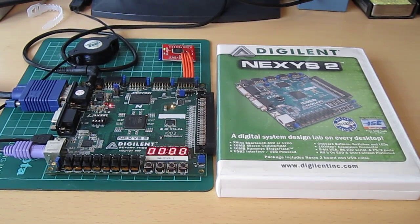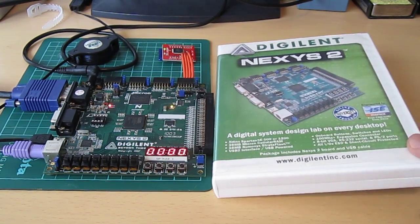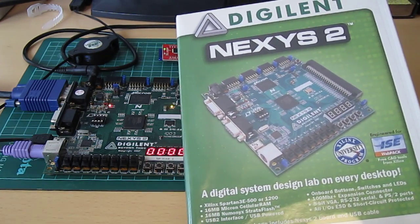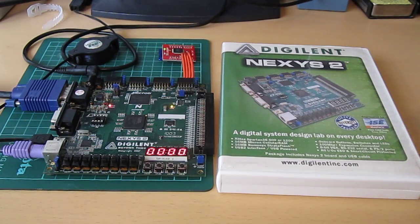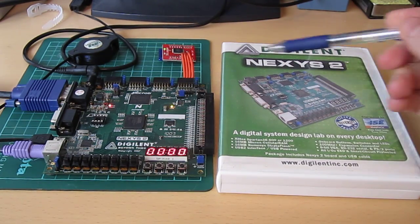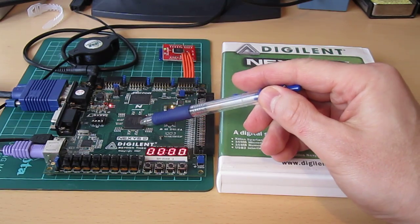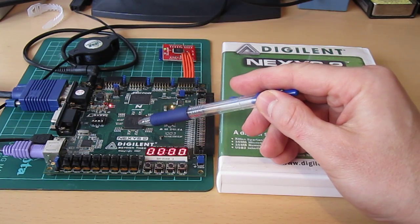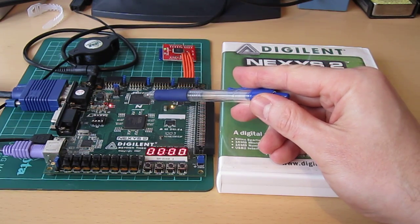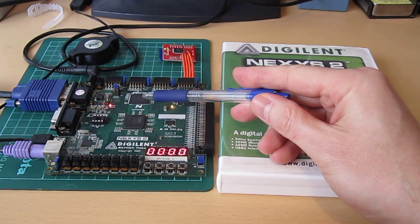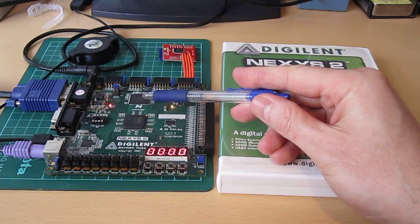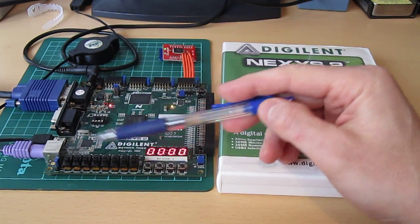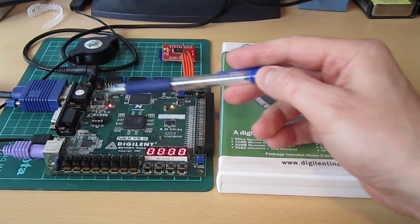The board in question is this one, which is a Digilent Nexus 2. On board the Nexus 2 development board we have a Xilinx FPGA here, we have some Micron PSD RAM here, about 16 megabytes, and a lot of I/O connectors.